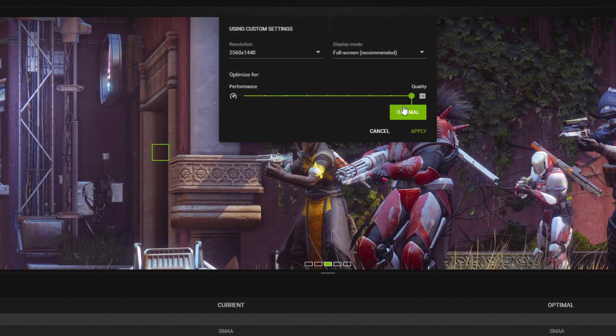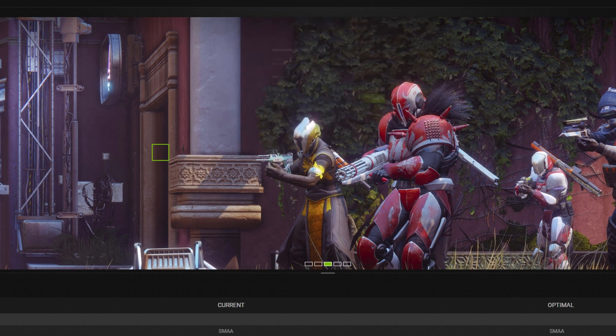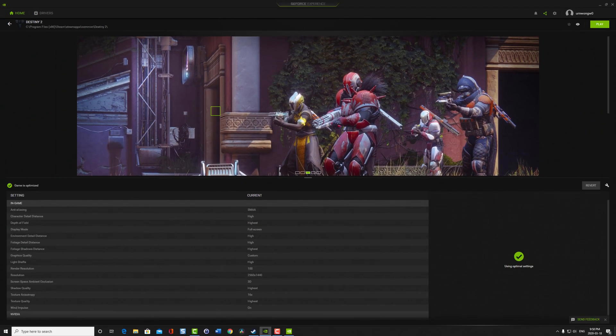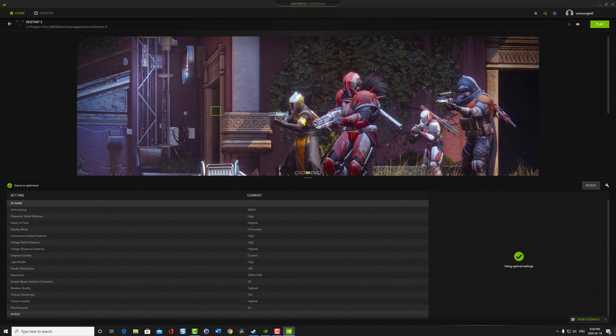And now I'm going to change it to a resolution where I know it can do 144Hz. So in this case, the resolution is 2560 by 1440. And that should give me up to 144Hz when I play Destiny 2. So now I'm going to save it.